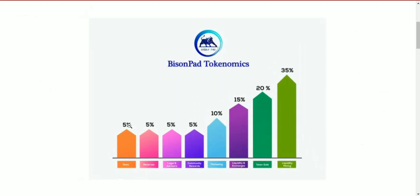The team will get 5% of the total token distribution. Reserves also have 5%, legal and advisors 5%, community rewards 5%, marketing 10%, liquidity and exchange 15%, token sale 20%, and liquidity mining 35%.